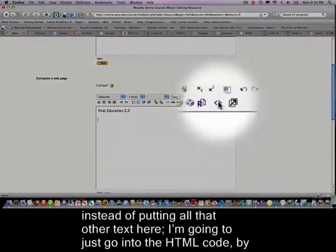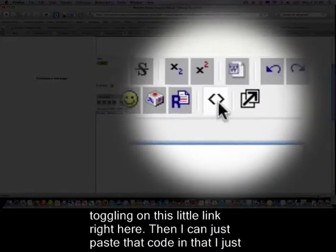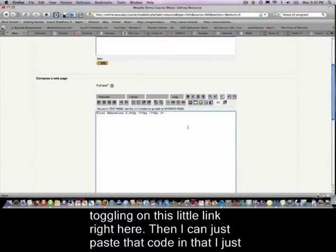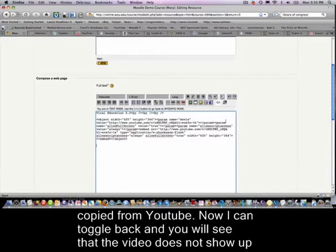Instead of writing all that text, I'm going to toggle into the HTML code view using this little link right here, and then I can paste in the embed code I just copied from YouTube.